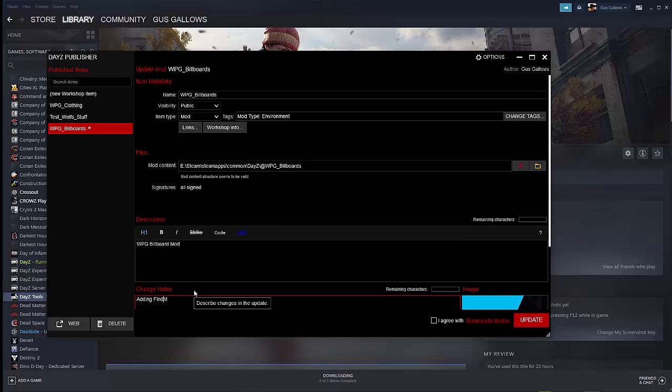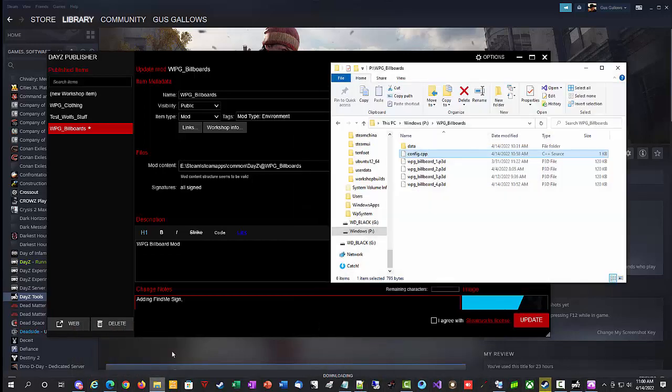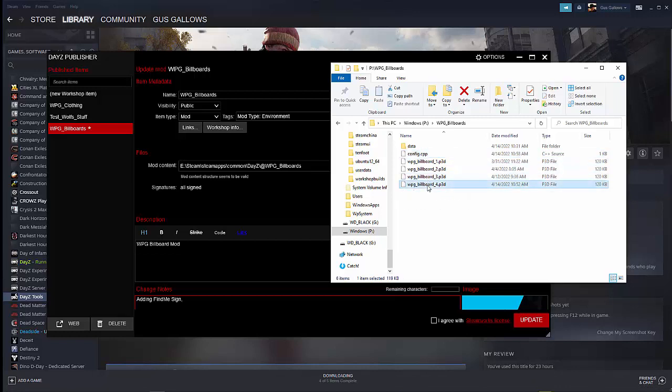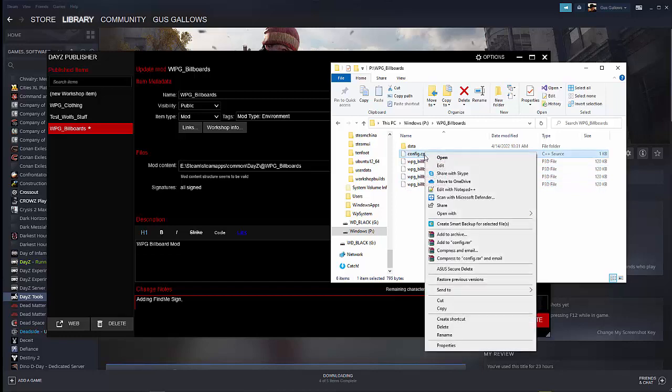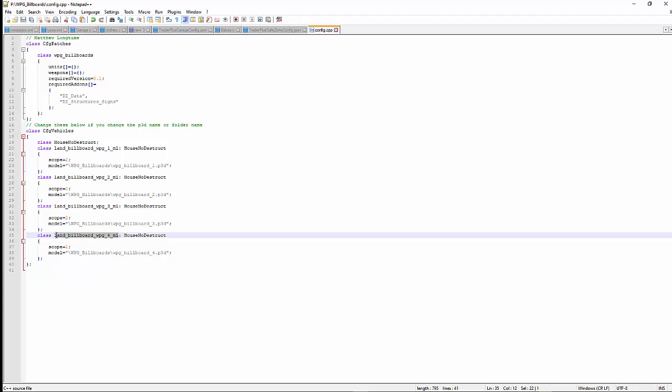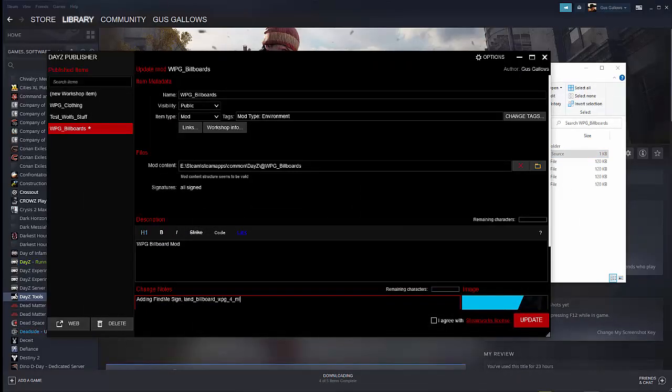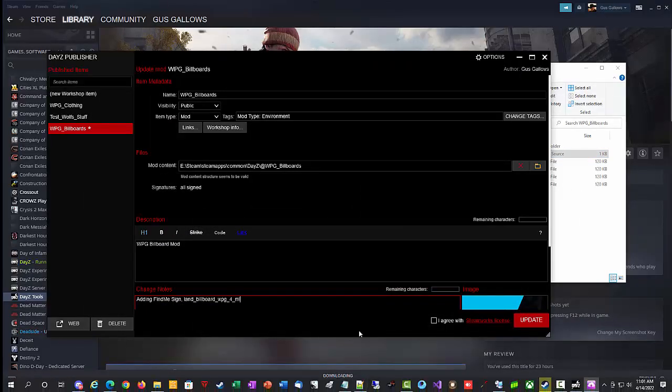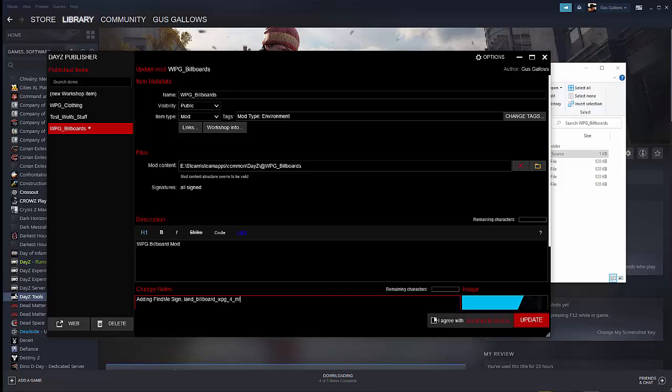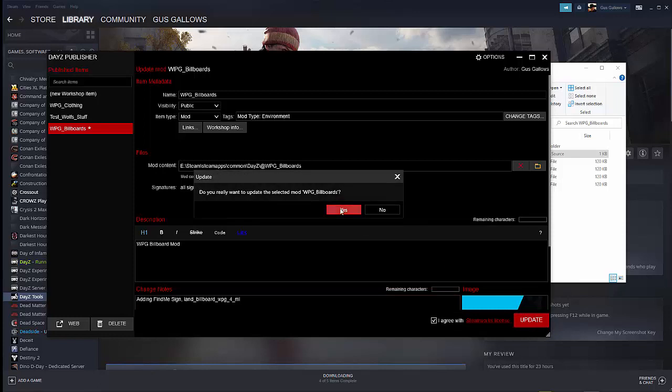This is underneath your Steam DayZ and choose that folder, the at WPG billboards. That way it'll get everything underneath that folder, including the add-ons and the keys. We select it and we put in a description, any change notes, adding find me sign. And I also tend to like to put the actual name of the file in there as well, which is this. Actually, you know what, I prefer to put this. So this name right here. Just so if anyone downloads this mod and they want to check out the new sign, they know what to look for. So that's it. Agree with the Steamworks license. Update. Yes.